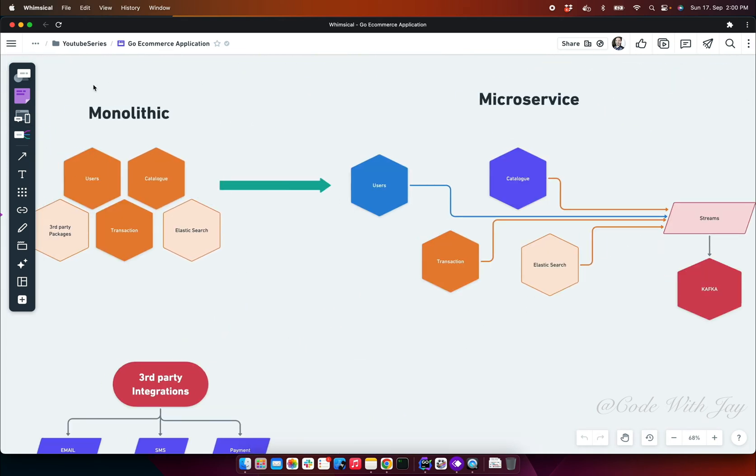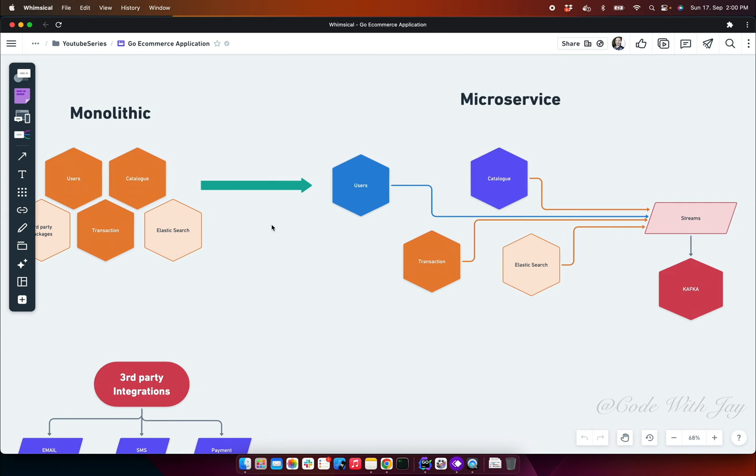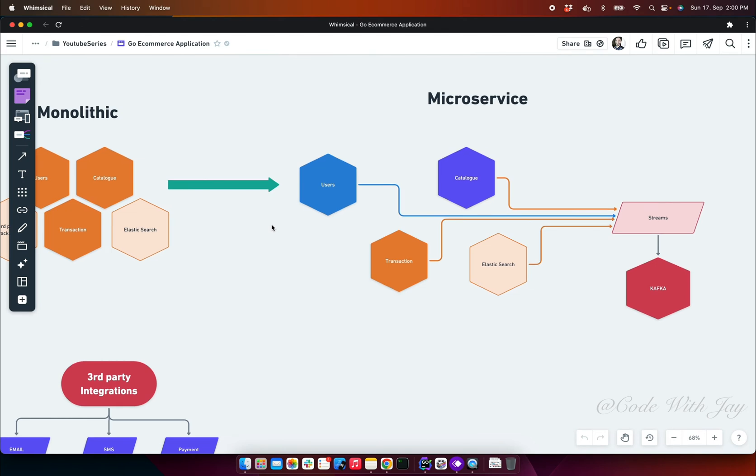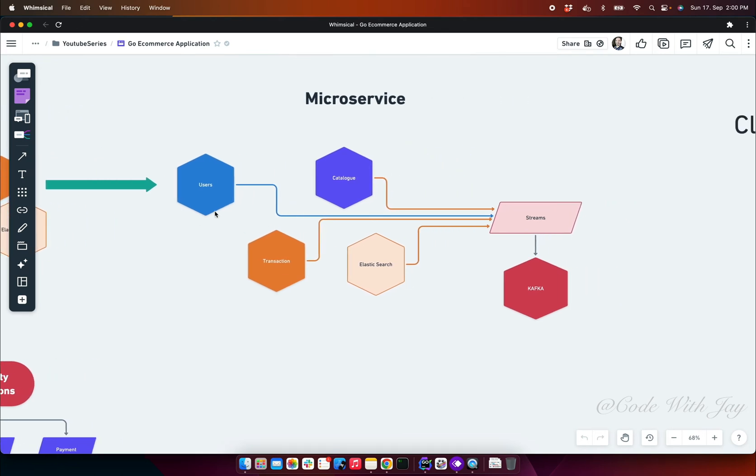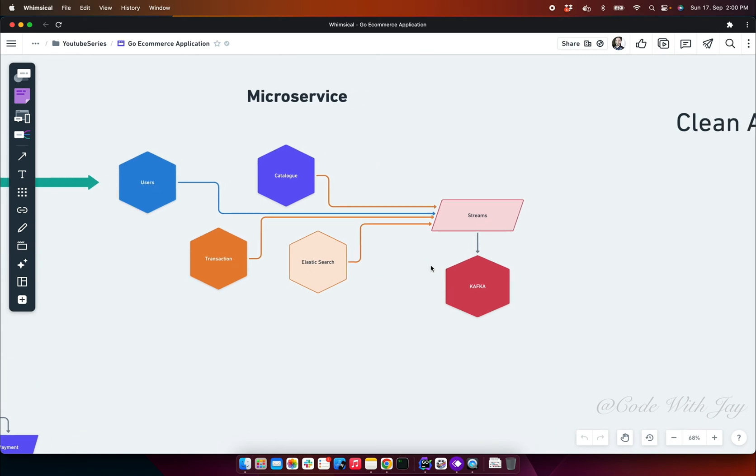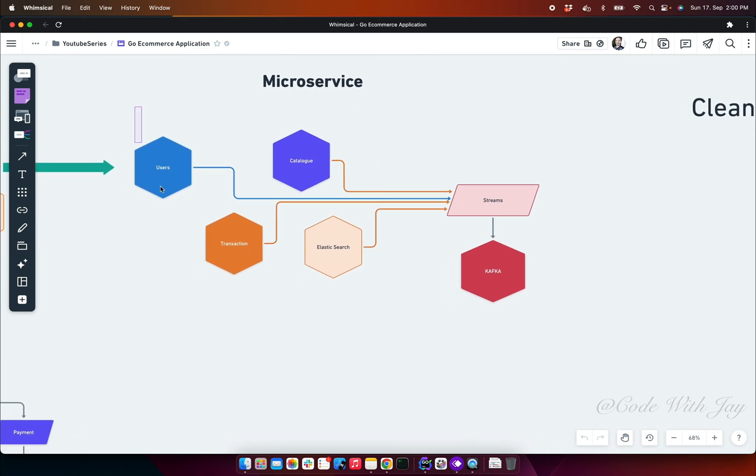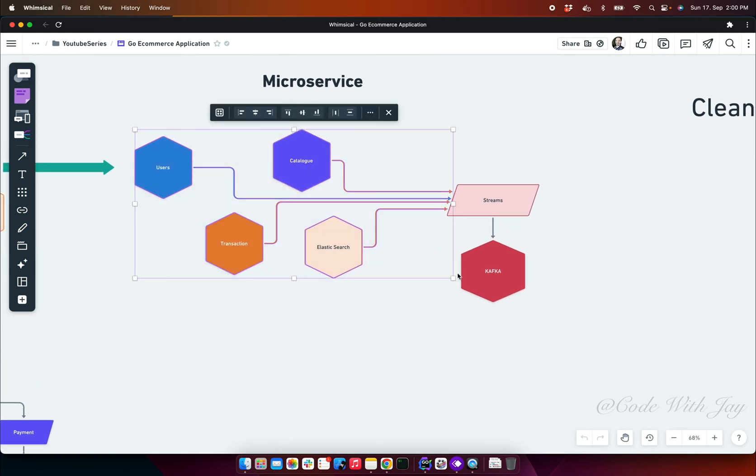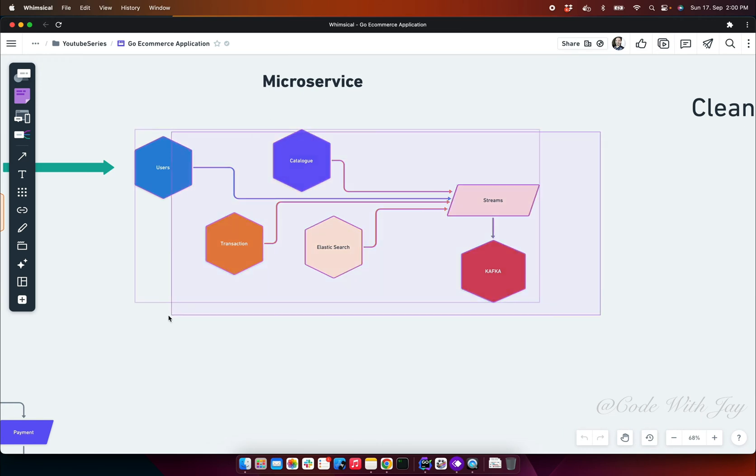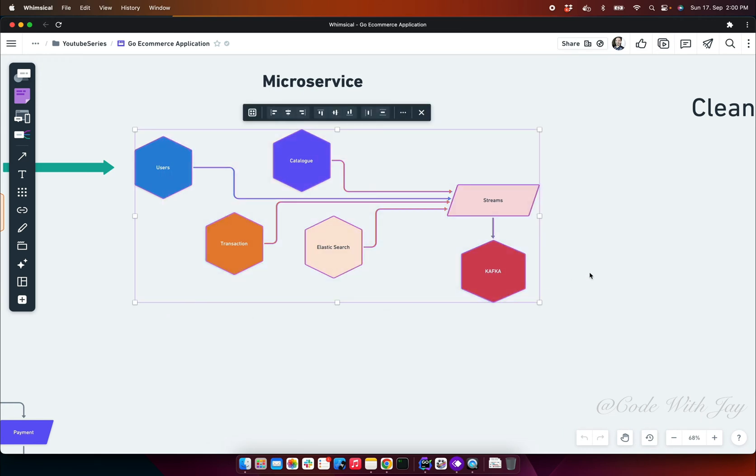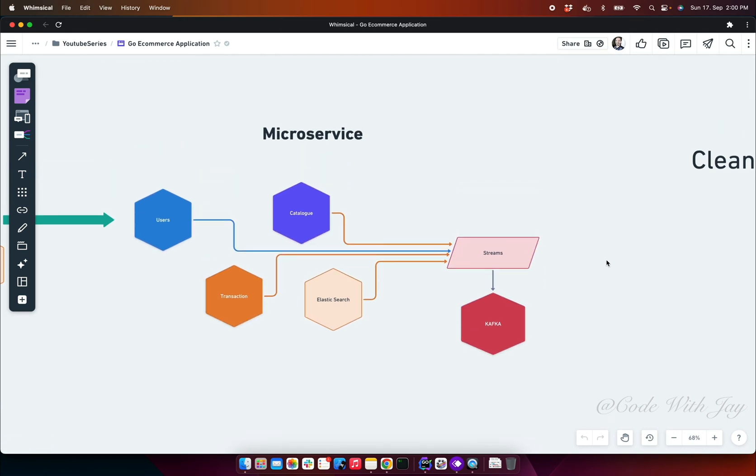Once our monolithic application is completed and deployed in the production server, then we are going to split it up to microservices. We are going to use microservices like user, catalog, transaction, and elastic search microservice. All the microservices are going to talk with Apache Kafka stream where we are going to register all these microservices and communicate with each other internally. We are going to maintain authentication patterns also that we will discuss in our microservice section.